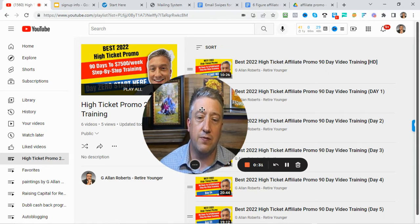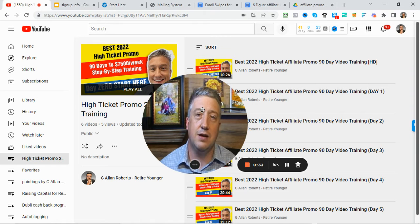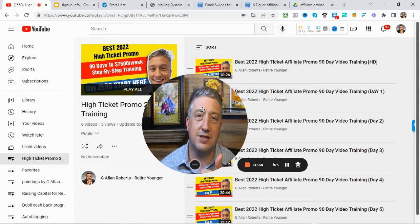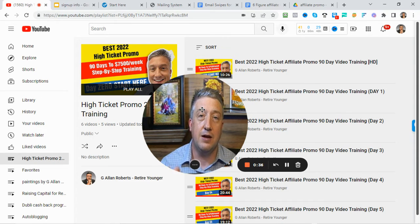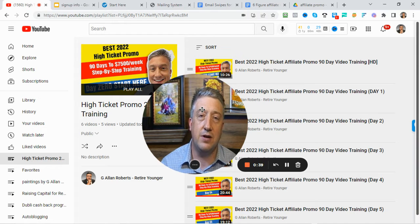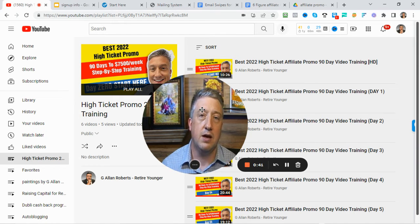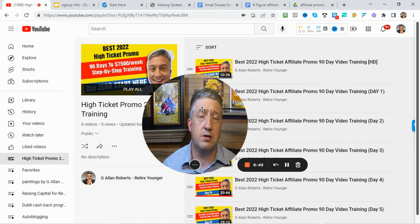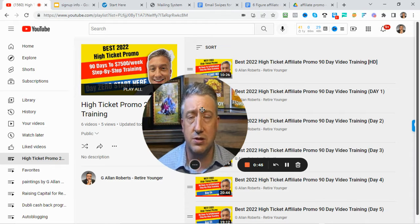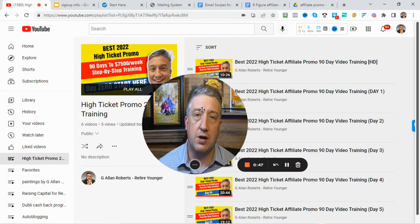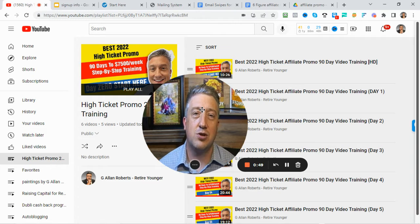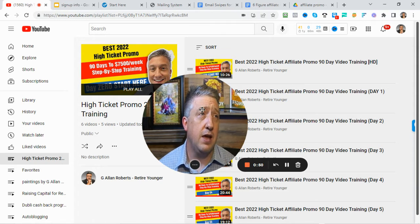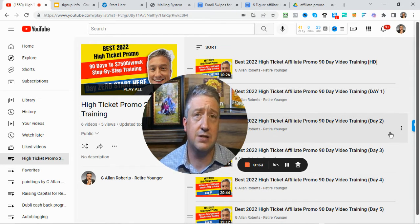If you're following along day by day, then you're on the sixth day. Congratulations. This training is to help you get to $7,500 per week with this promotion. It's promoting high ticket offers. We're using low cost to no cost traffic and we're going to take you step by step through the process.